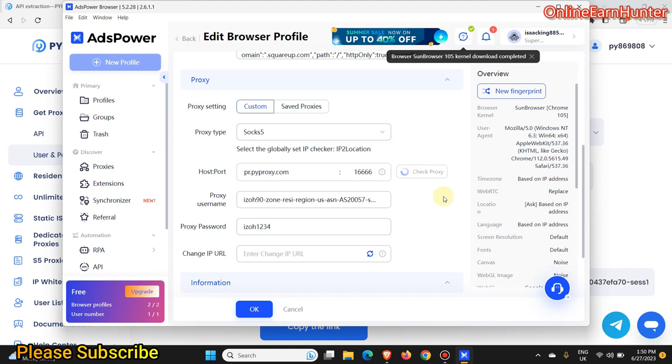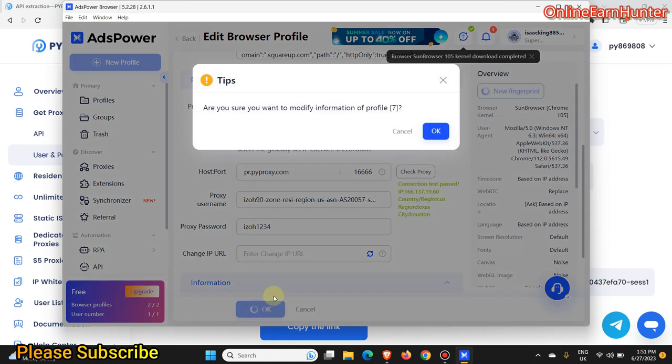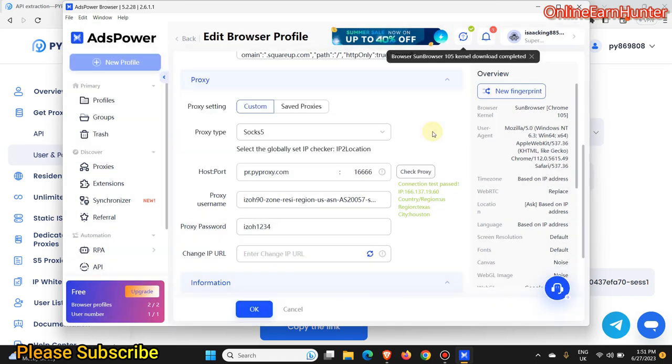Just check whether the proxy is online. You see it's SOCKS5 and you have gotten Texas State and Austin City. So just click OK.